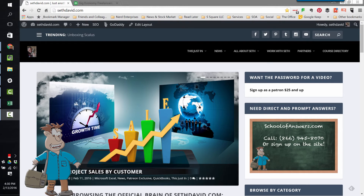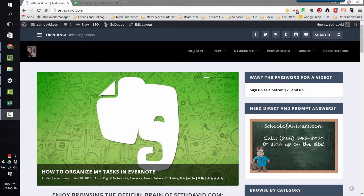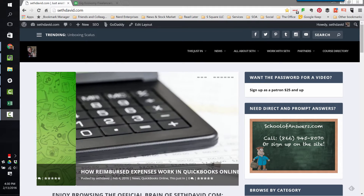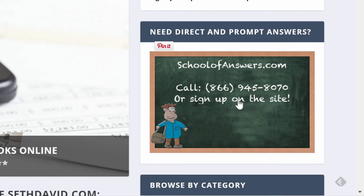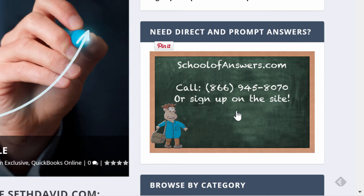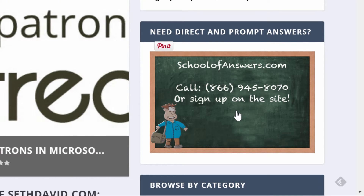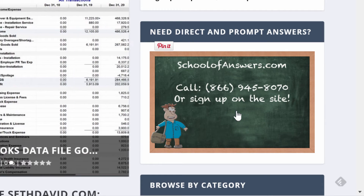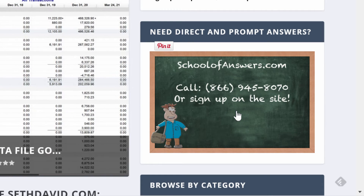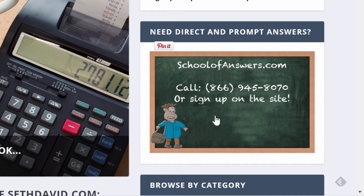Hey, Seth David here from SethDavid.com and, of course, the world famous NerdEnterprises.com. Don't forget to give us a call at 866-945-8070 or sign up at SchoolofAnswers.com for one-on-one training. We can help you directly and get your questions answered specifically. Now for our Help Out video tip.